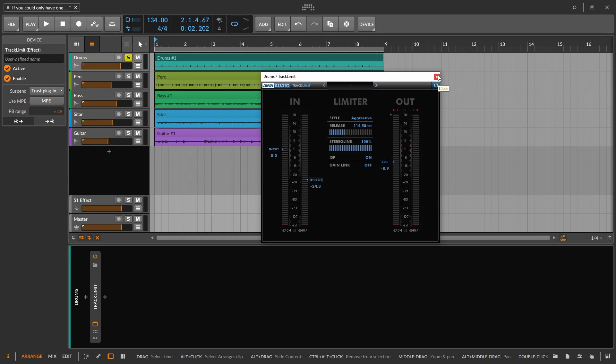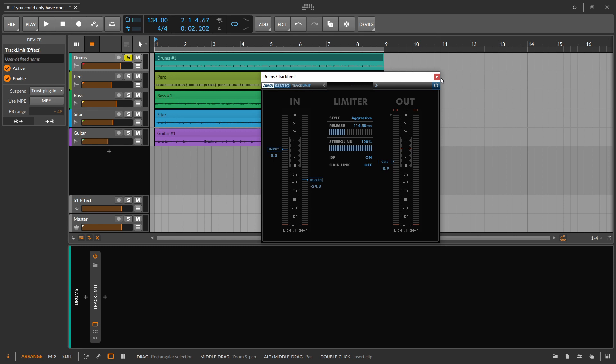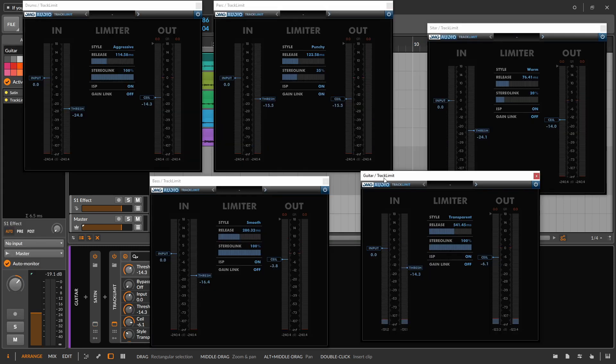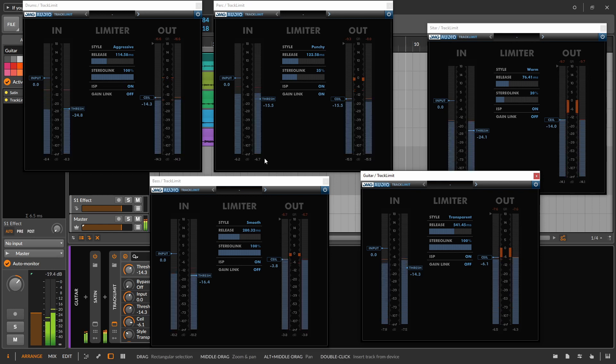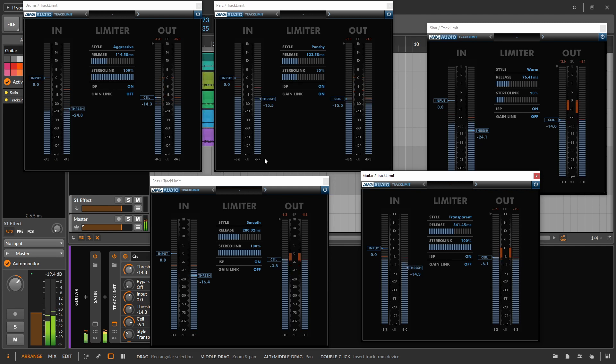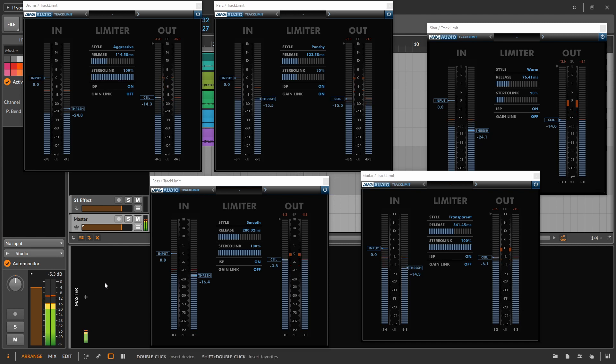So let's just go through and we're going to limit all of these tracks. I'll do it off camera. I'll set them all up and then we'll hear the difference that it makes off and on. Alrighty, so we can see all of our various setups on the drums, on the percussion, on the sitar, on the guitar, on the bass. And that's with all of them off.